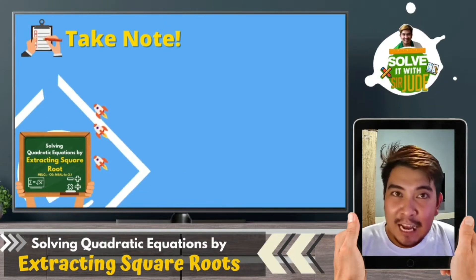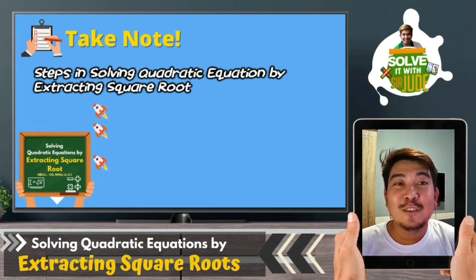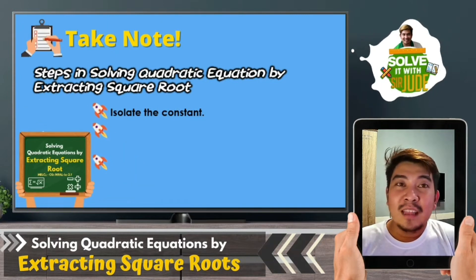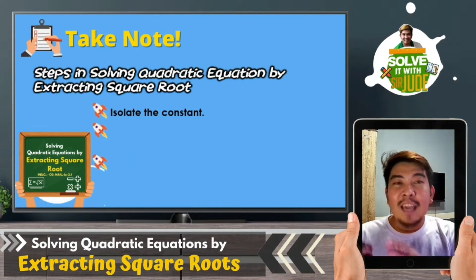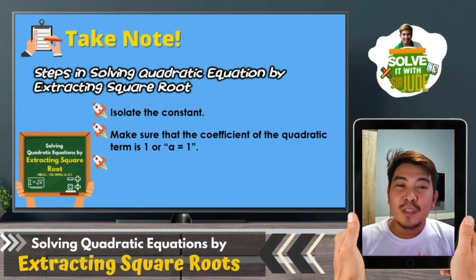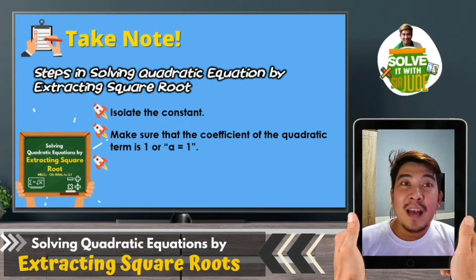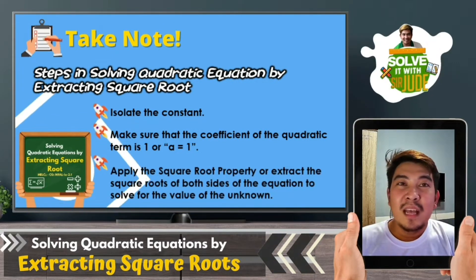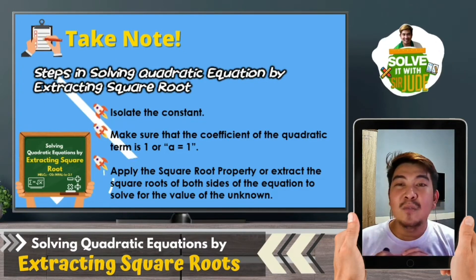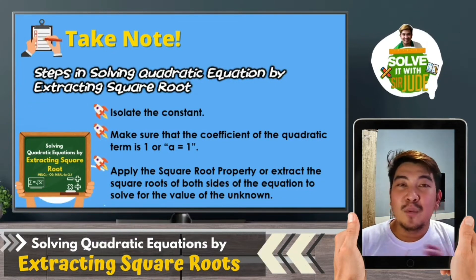So what are the steps we need to remember when solving a quadratic equation by extracting square roots? First, we need to isolate the constant — the constant must be on the other side of the equation. Next, we should make sure that the coefficient of the quadratic term is 1, meaning A must equal 1. And the last step, after making A equal to 1, we apply the square root property by extracting the square roots of both sides of the equation.